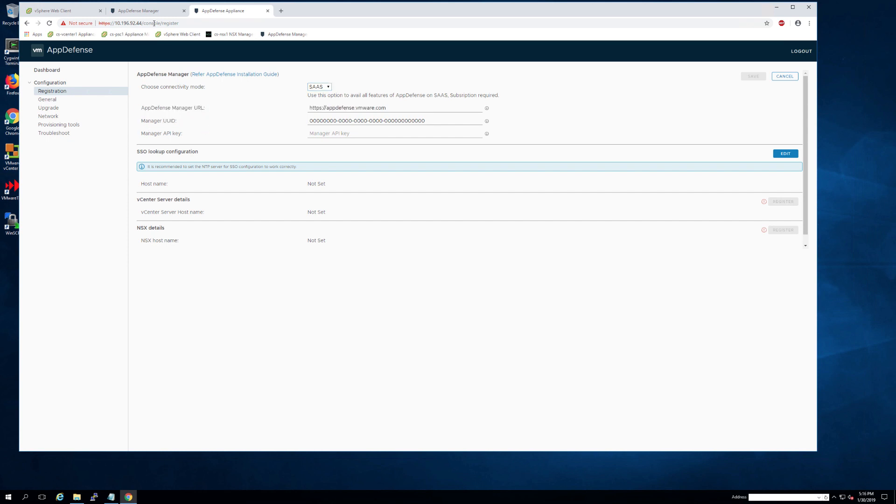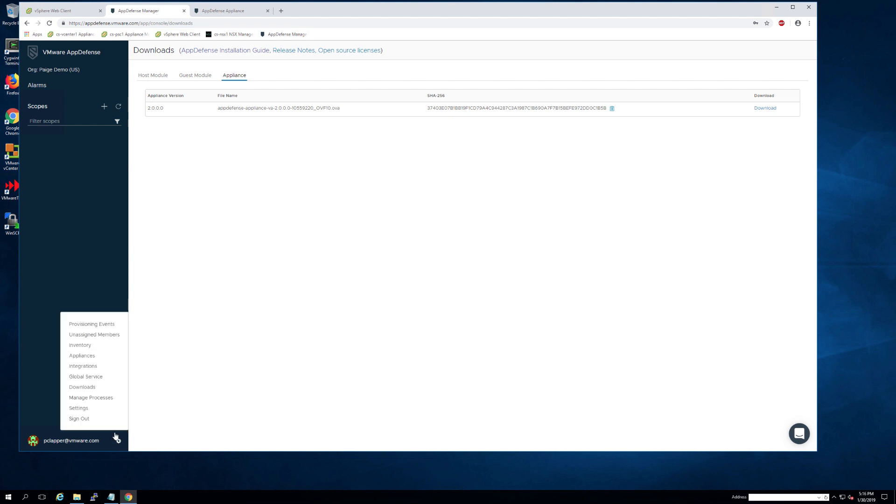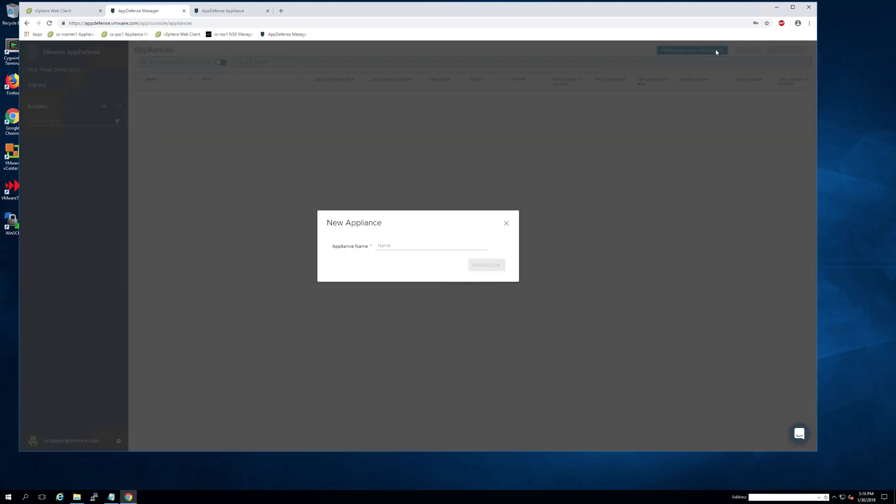Now we're going to need a UUID and API key. So we'll have to go back over to the AppDefense manager, navigate to appliances and click provision new appliance.